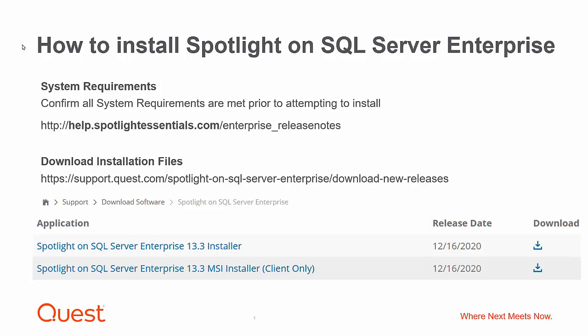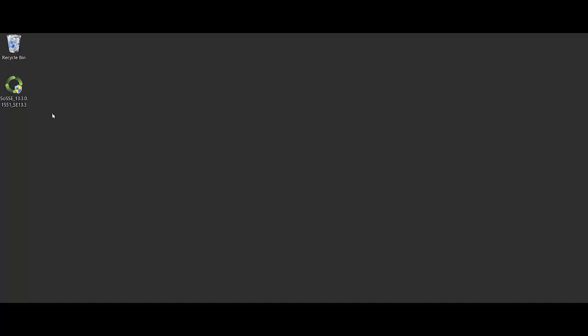Next, download the installation files from the Download Software section of our Support Portal page. Here you'll see two installers. The exe install will offer installation of the Spotlight Diagnostic Server and the Spotlight Client Application. The MSI installer offers a silent installation of the Spotlight Client Application designed for local client machines.